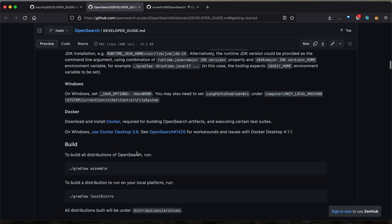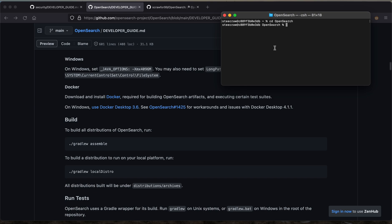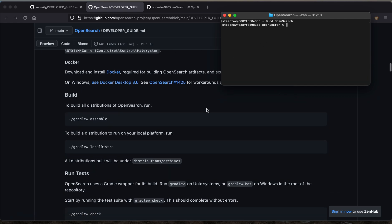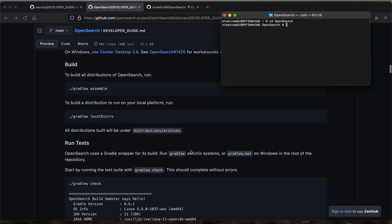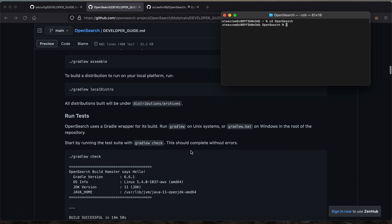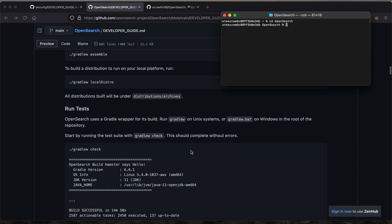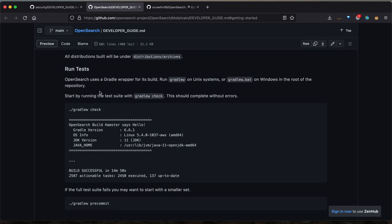Next, you'll want to make sure you launch Docker and then you'll want to execute the Gradle assemble command. Again, I've already completed these steps, so I won't actually execute them, but you would do that by typing Gradle assemble and then hitting enter. This will take around 10 minutes to run the first time you do it, but it will end up building the code that's actually going to be executed when you run OpenSearch.